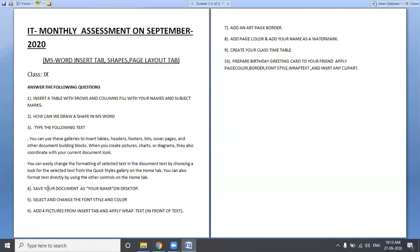Third question: Save your document as your name on the desktop. In MS Word, you can save any MS Word file. Where does it save? Save your document as your name on the desktop. You can save your document as your name on the desktop.